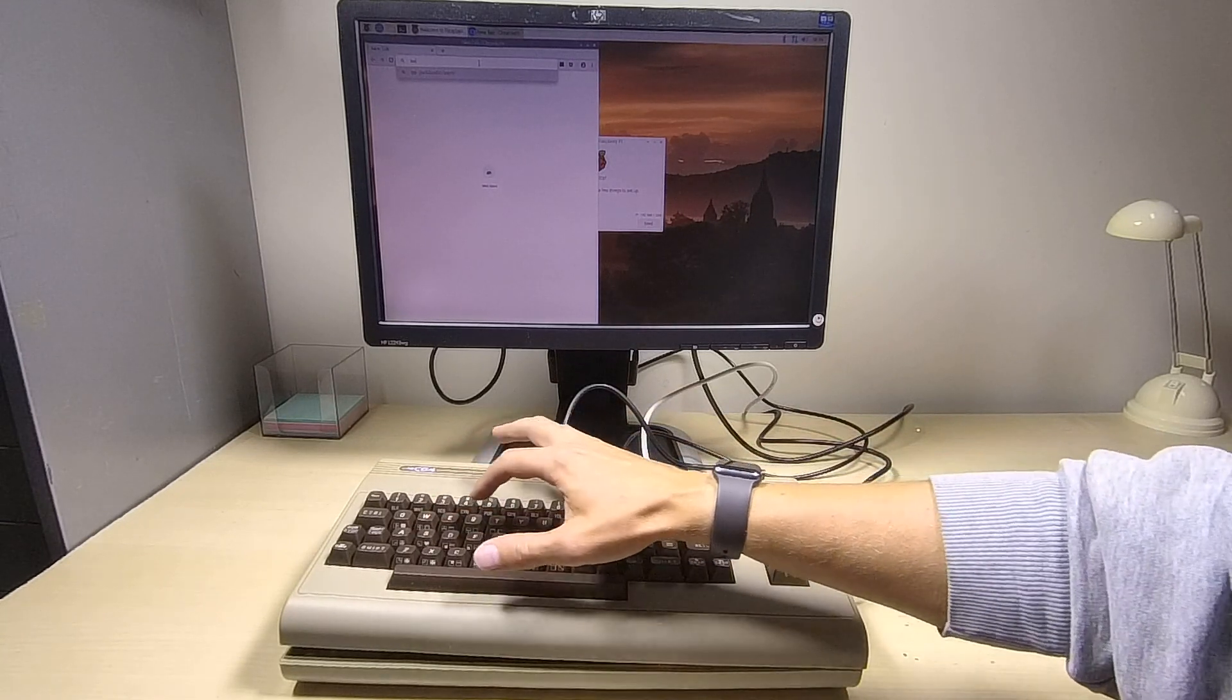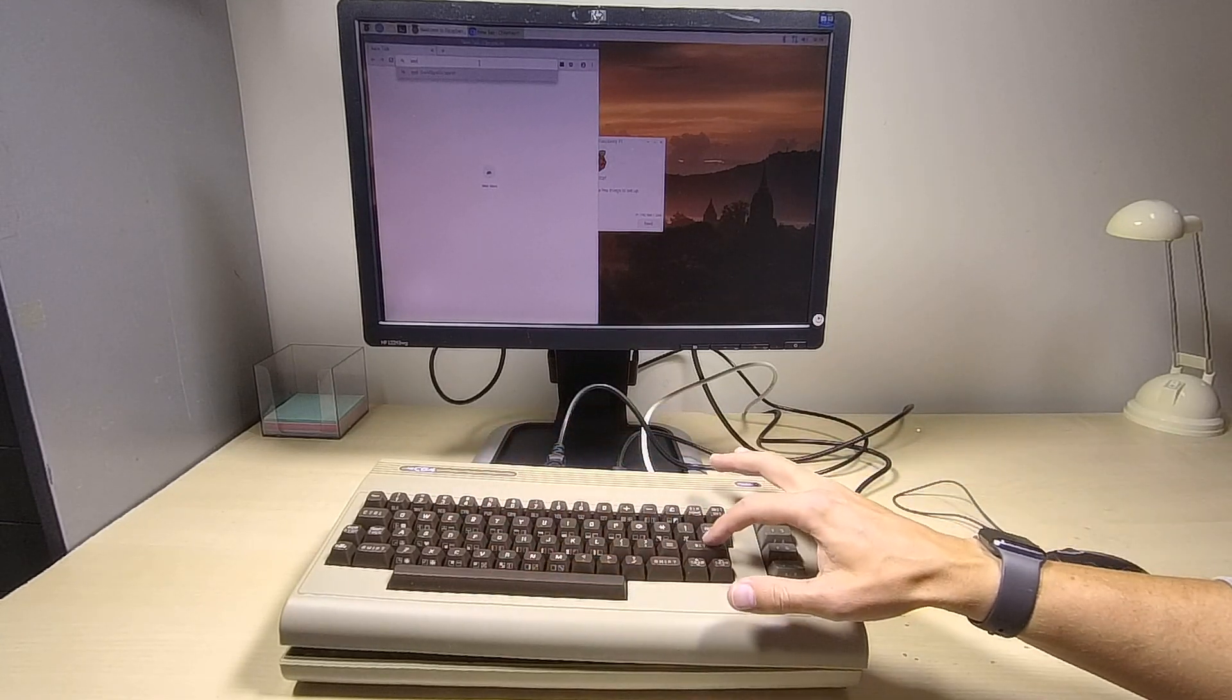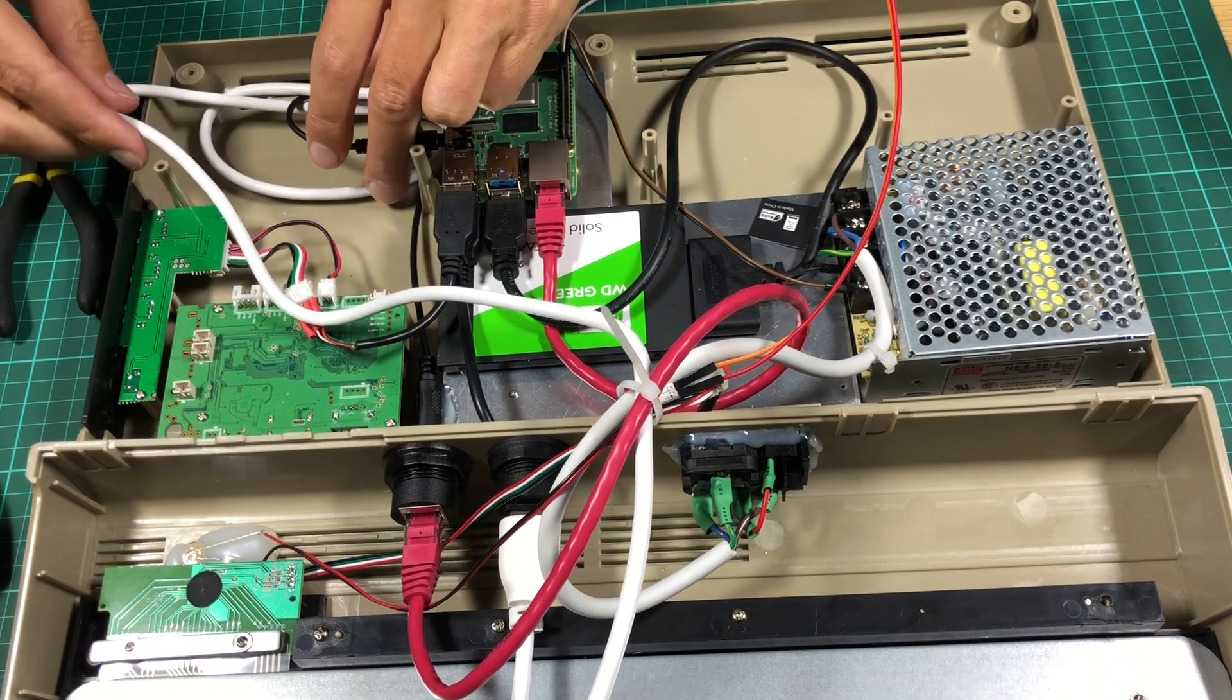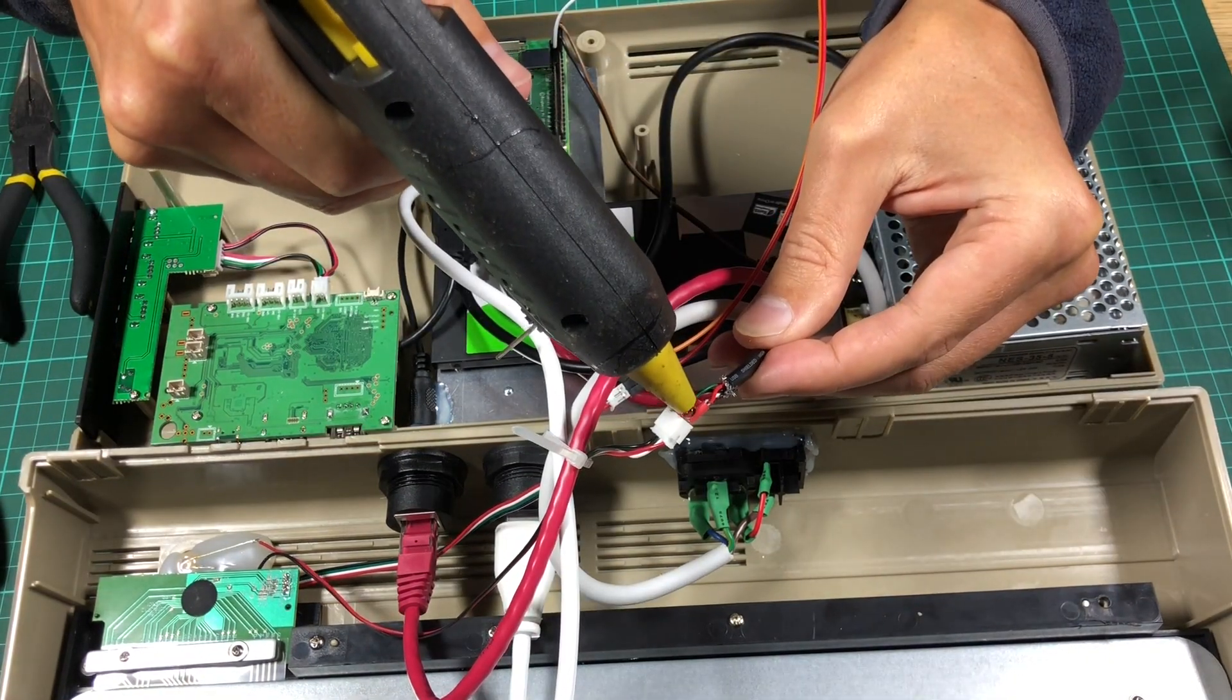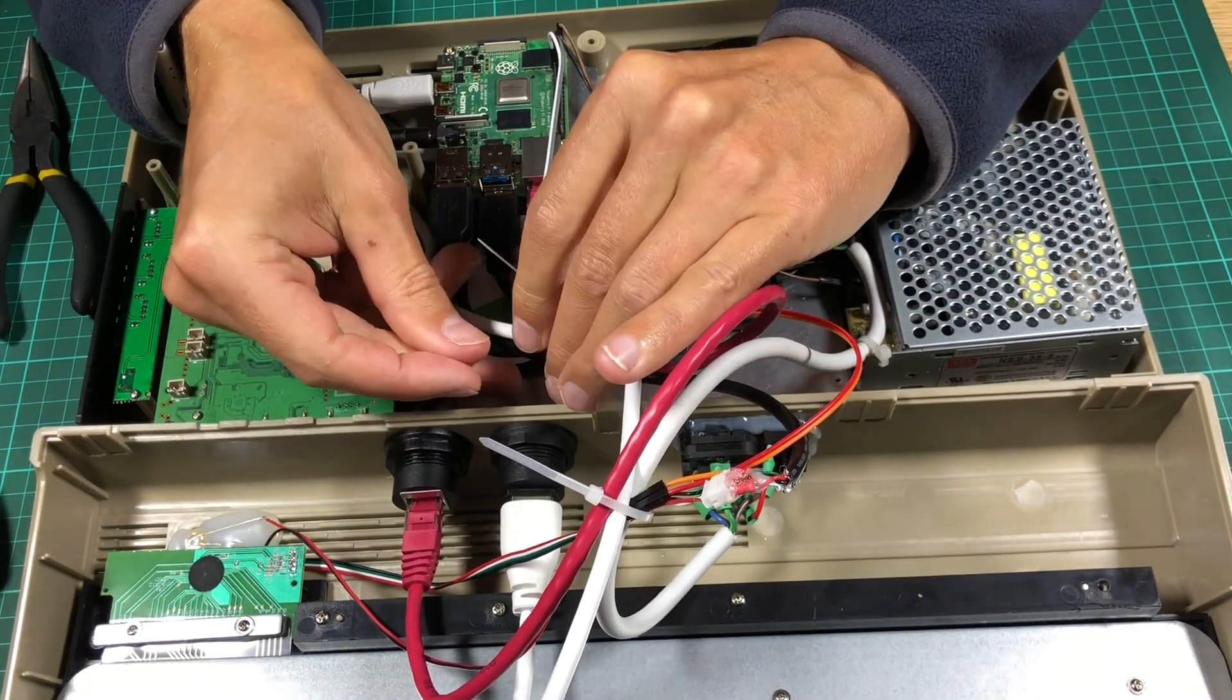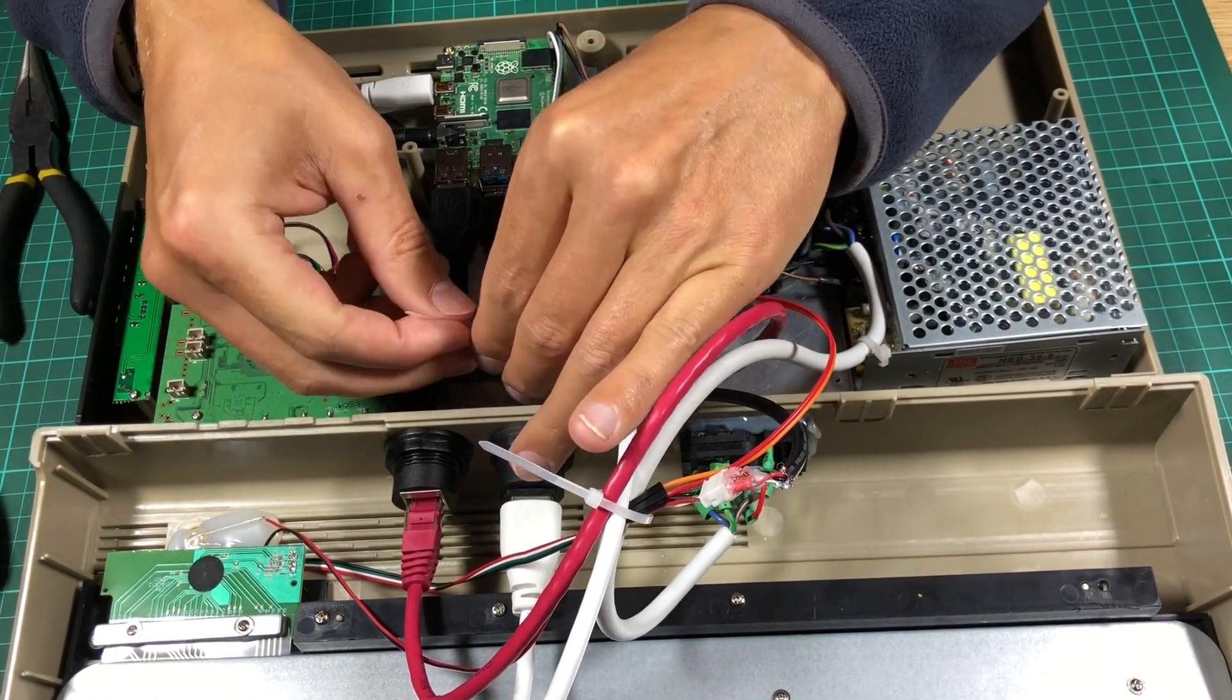Time for some tidying up. I hot glued the JST PH connectors to increase their safety and used cable ties to better manage all the cables.